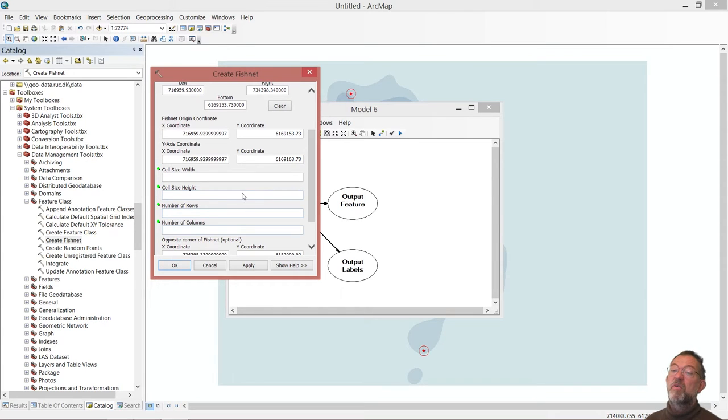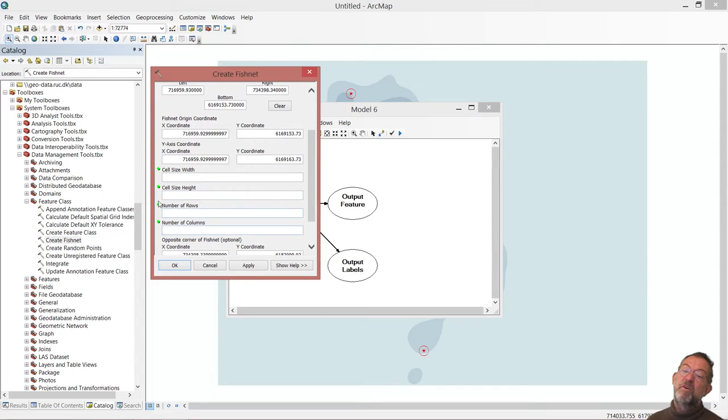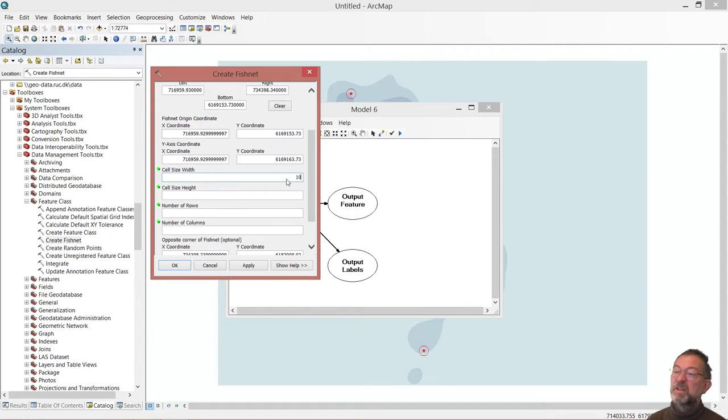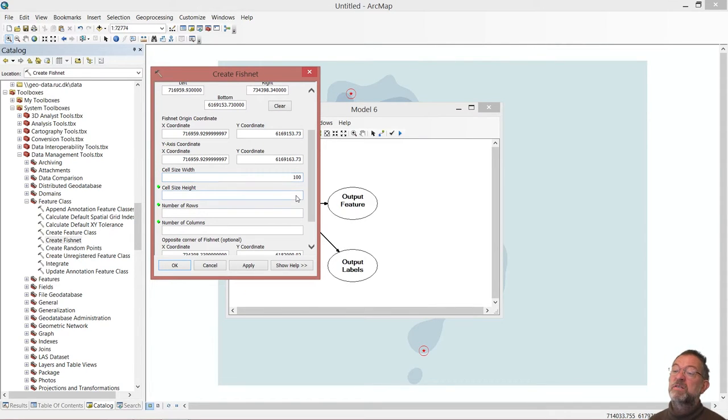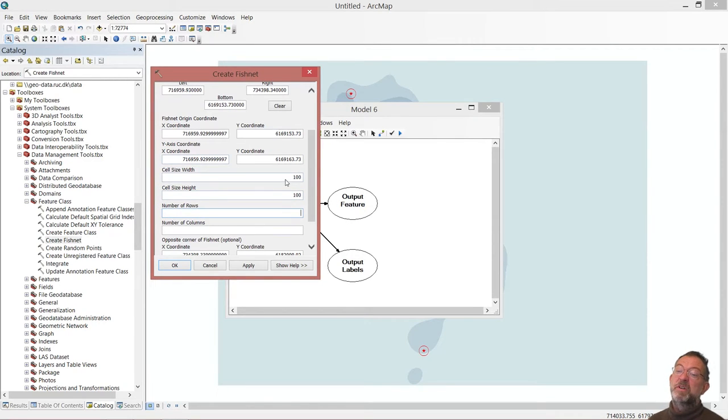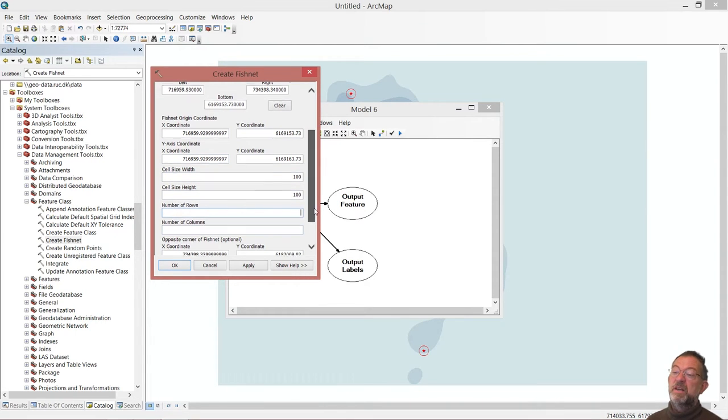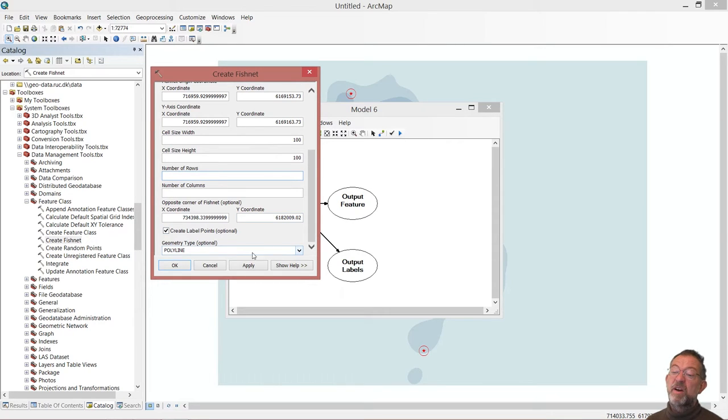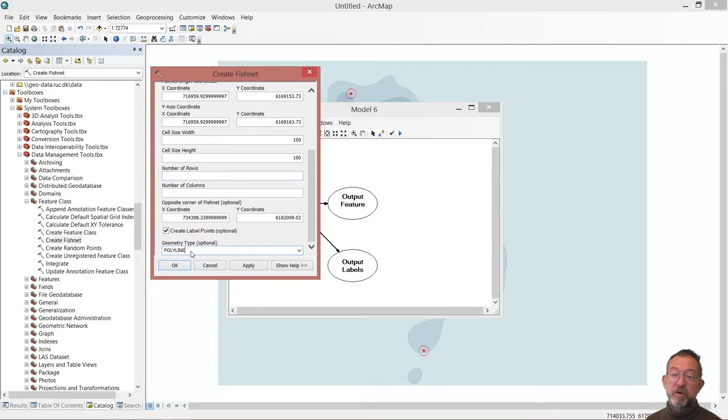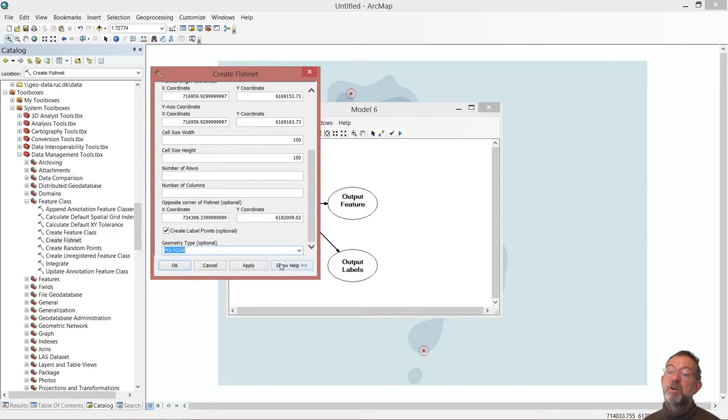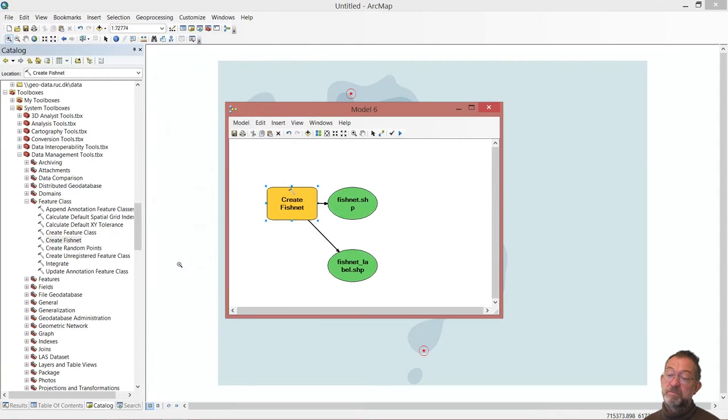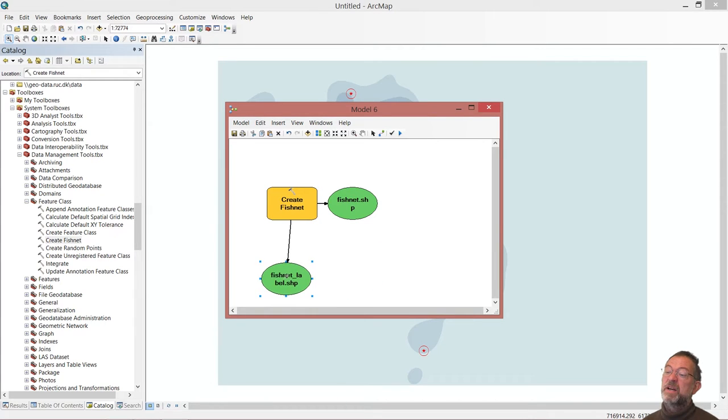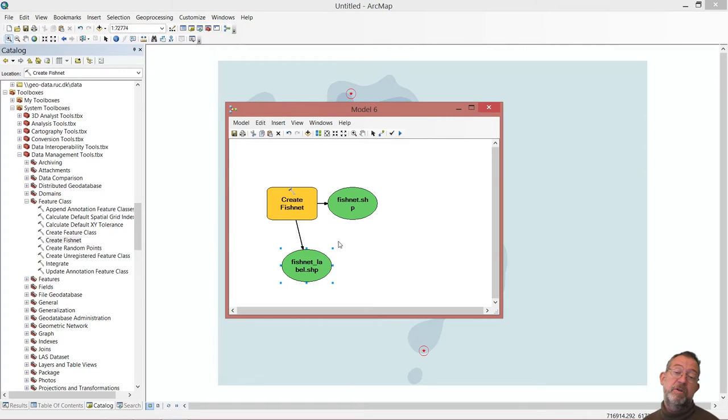So create fishnet, it's under data management as I expected under feature classes create fishnet. We need to set some different properties. We have to give it an output file - in my distance demo I'll call it fishnet. It has to know an area that I want to work with, I'll just say the same as my addresses. I have to give some of these parameters. I say it's going to be 100 by 100 meters. As soon as I fill it out, it knows that if I'm going to make 100 by 100 meters within this area, it knows how many I need. And then very importantly, down here it can create them as polylines - we want polygons. So we change this one to polygons.